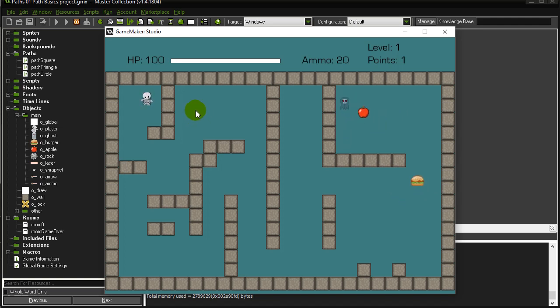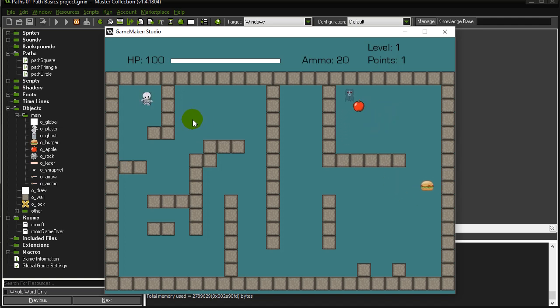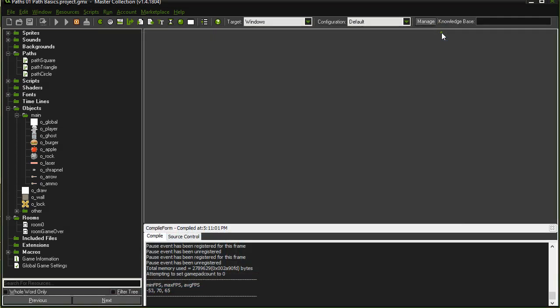Now if you don't know anything about paths you should go watch the previous videos on paths which is very short and see how a path works because this obviously uses paths. So here we go.